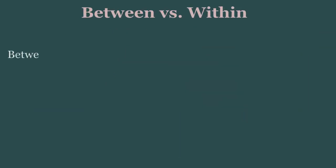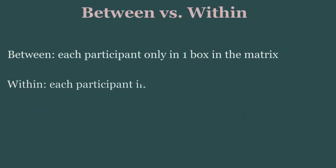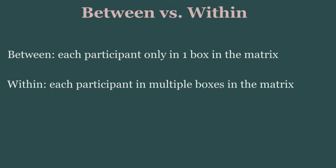Now, all the examples I've discussed to this point involve what is called between participants' data. In other words, each participant only has one data point. However, we can also have within participants' data, where each participant contributes multiple data points to our matrix of categories.